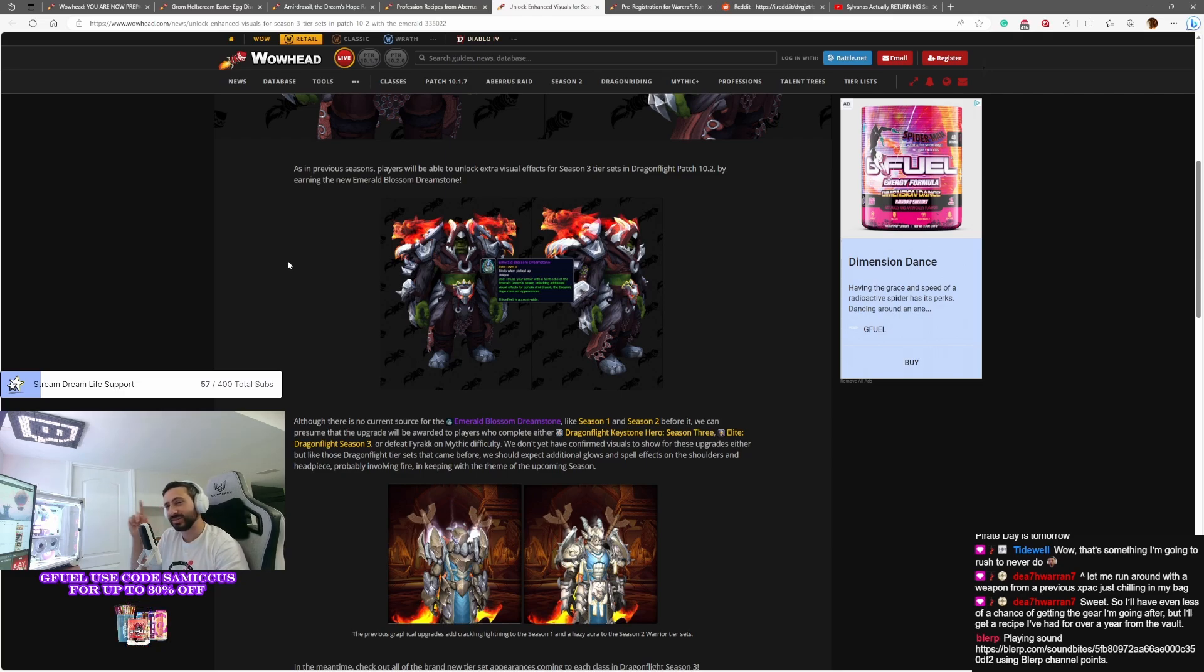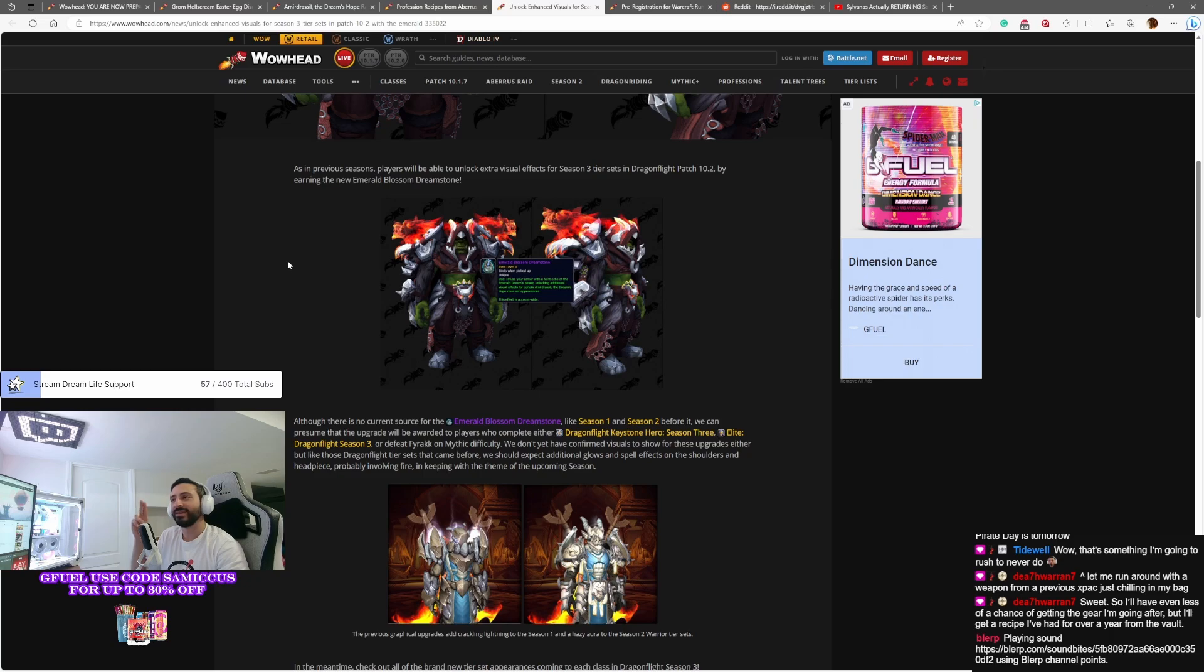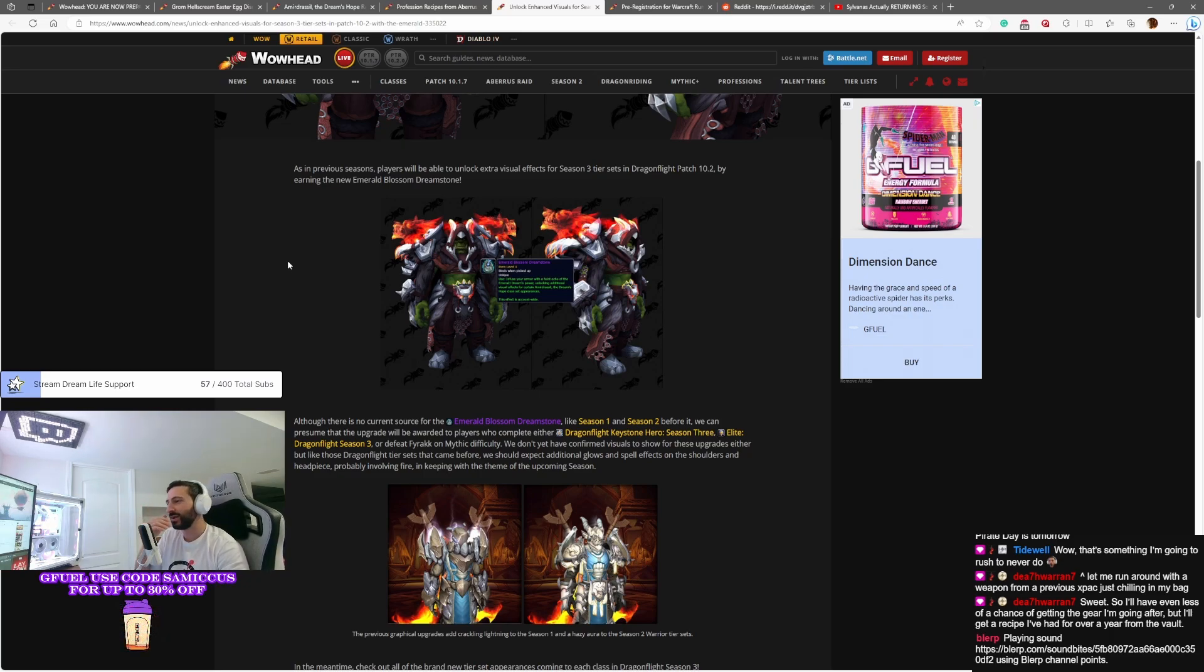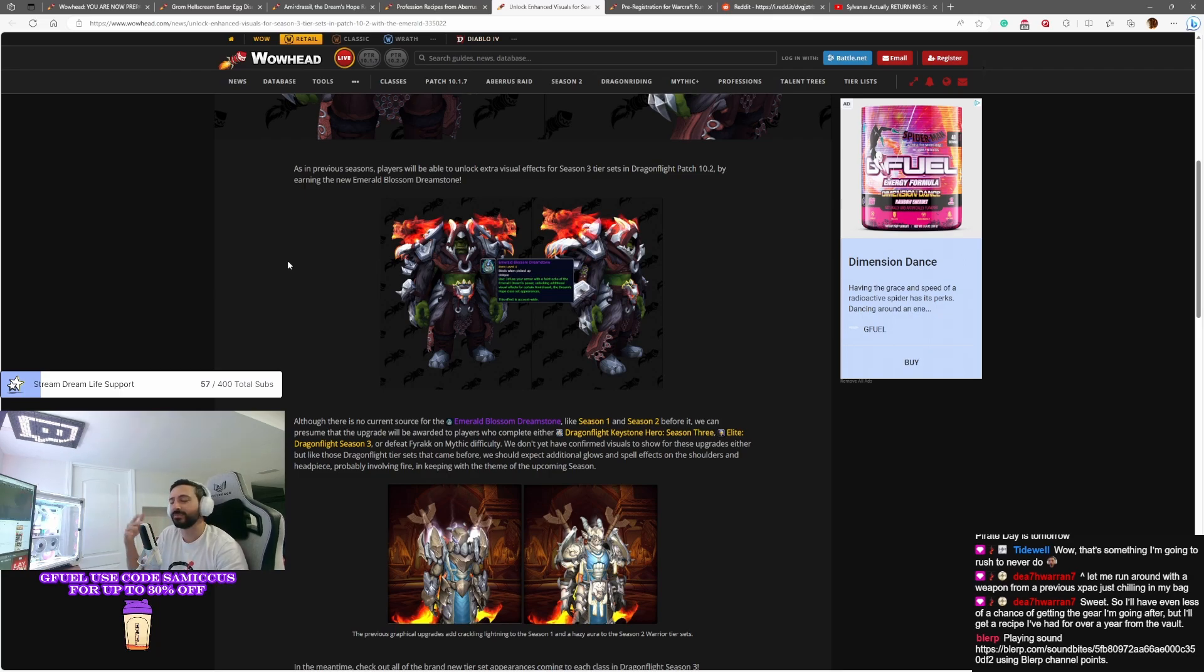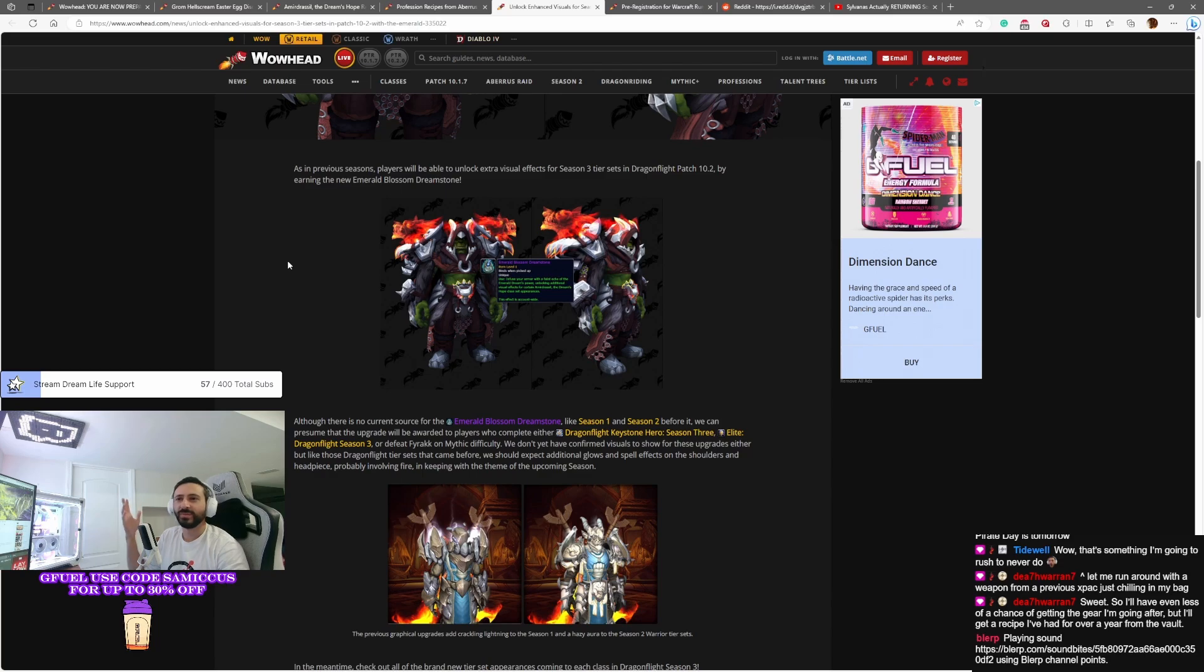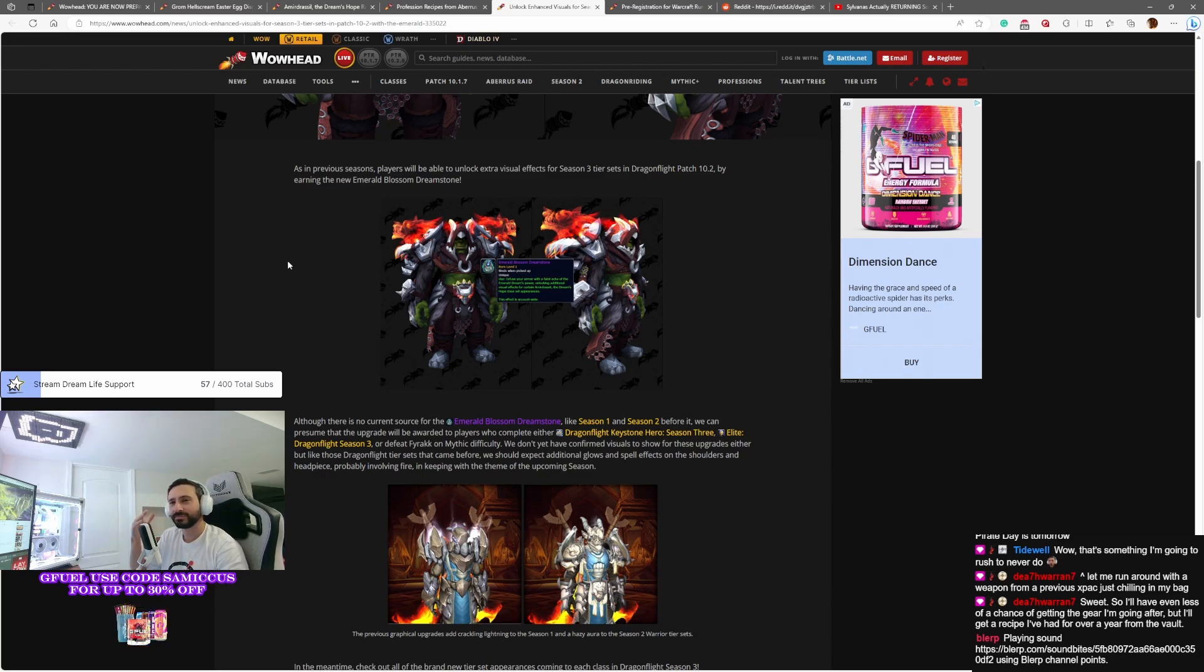Now there's no indication yet as to what this effect will be. But if we just go back in our heads and review, season one we had the lightning effect, season two we had the little smoke effects. So they've always kind of been related to the raid itself. So if I had to guess what season three's effect will be, at least something green, something blossomy. Who knows, maybe some plants on your armor? I don't know. But the reason why I like this is it's very cool.